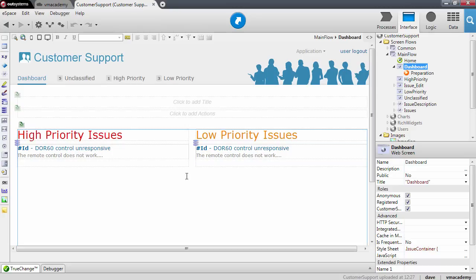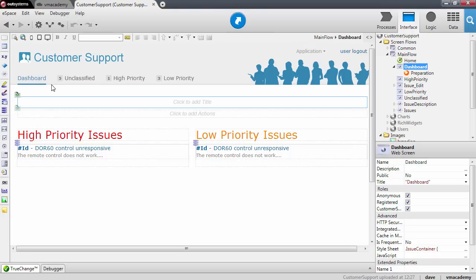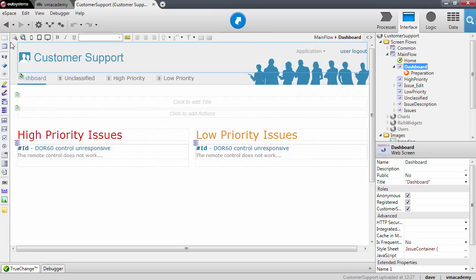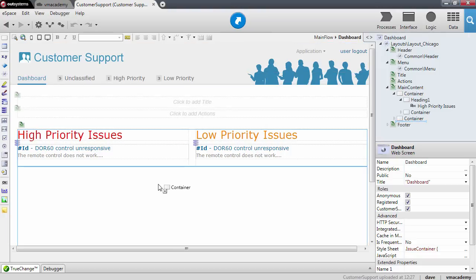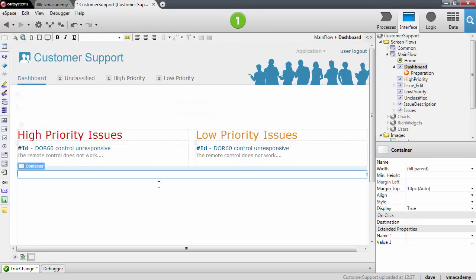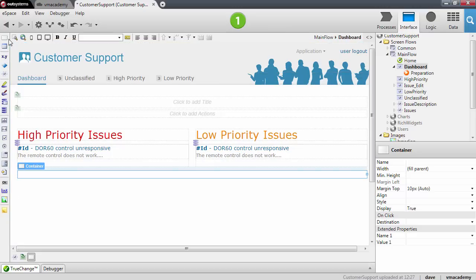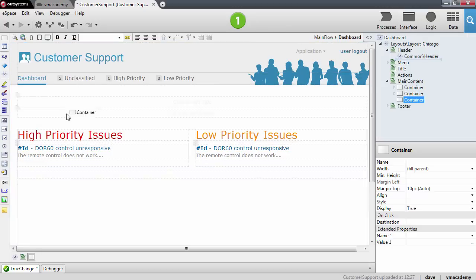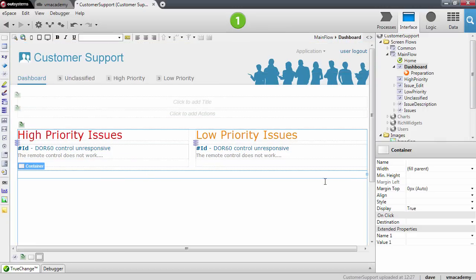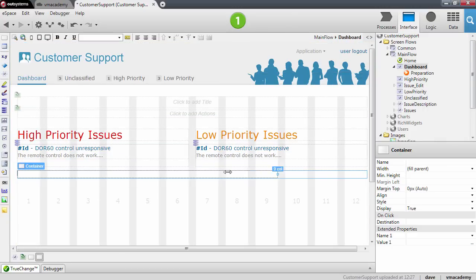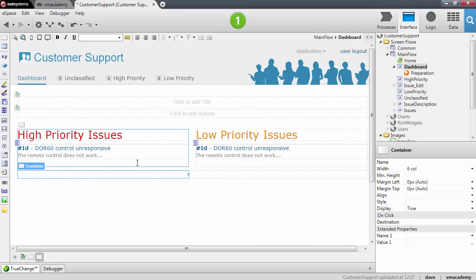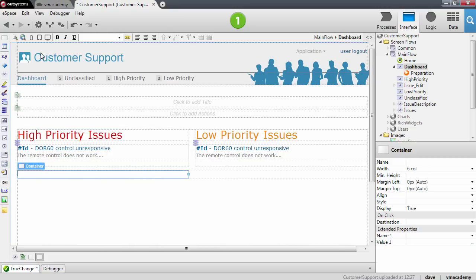Let me first add some structure to the page to hold these charts. I will add a container below these lists and another container inside this one that I will size to six columns. This will be one of the containers for the charts.